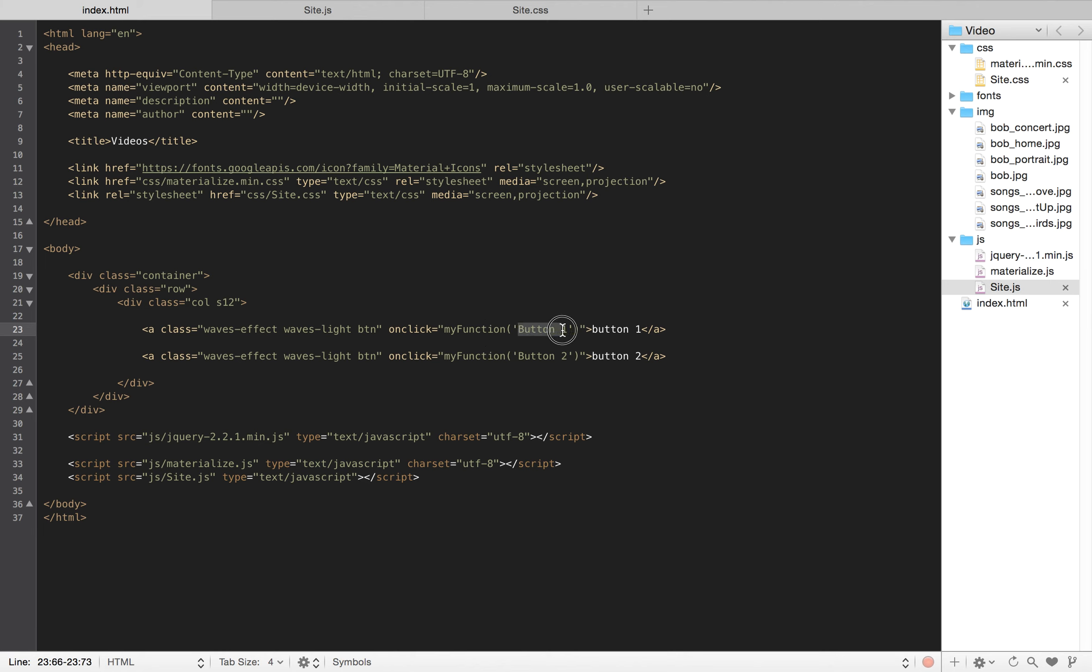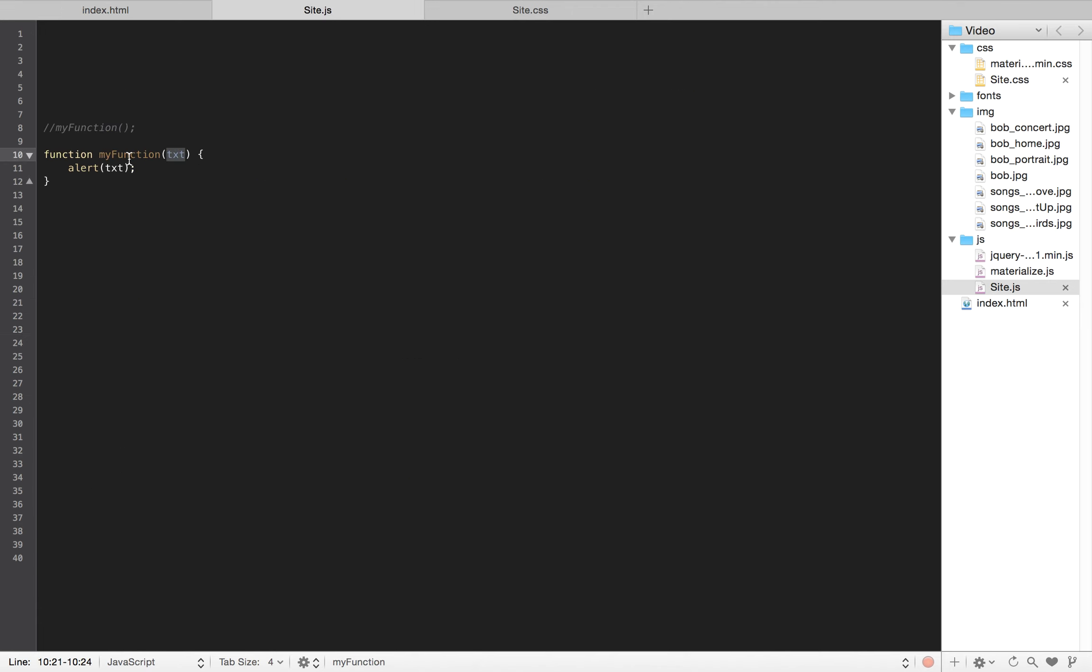And just pass in what we call a variable to that function to distinguish which one is which. So that's the first lesson on functions.